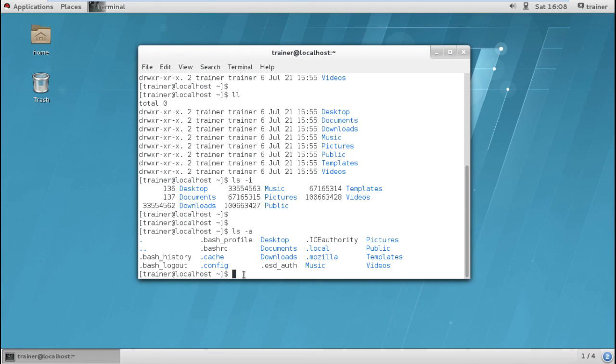In our next video, we will see how we can create files in these directories and how we can work with them.